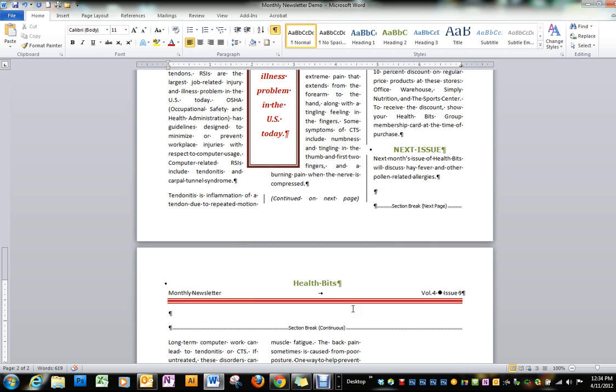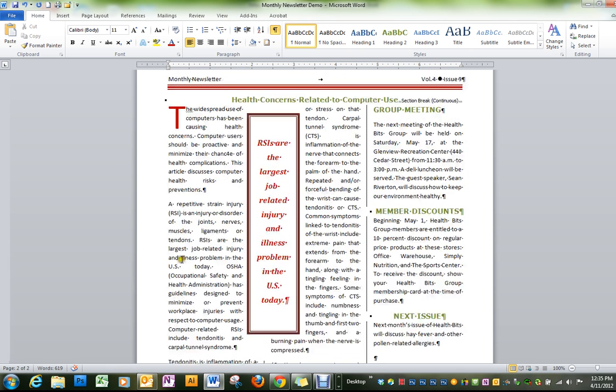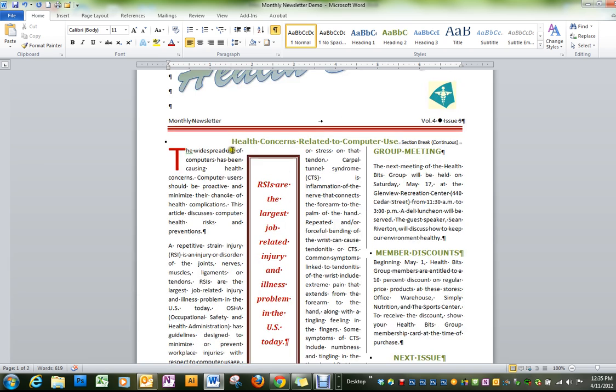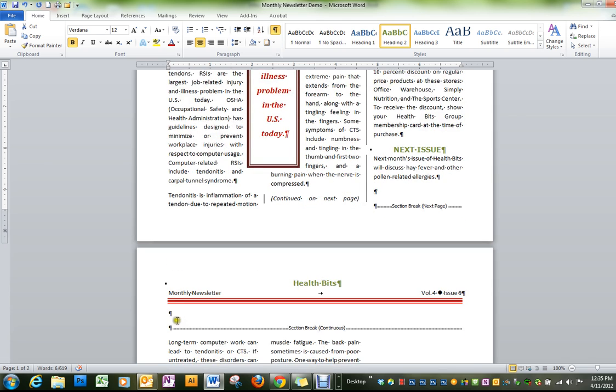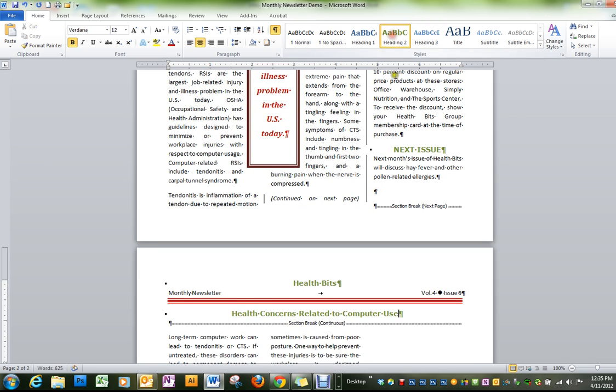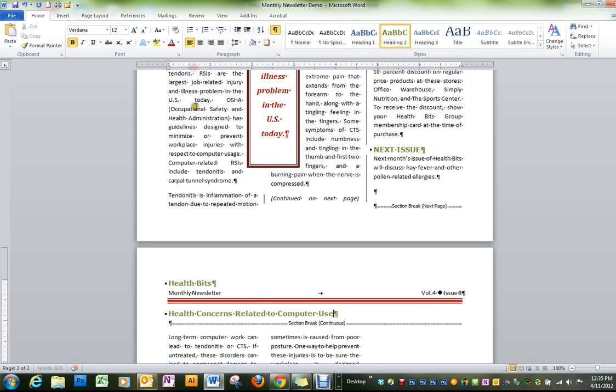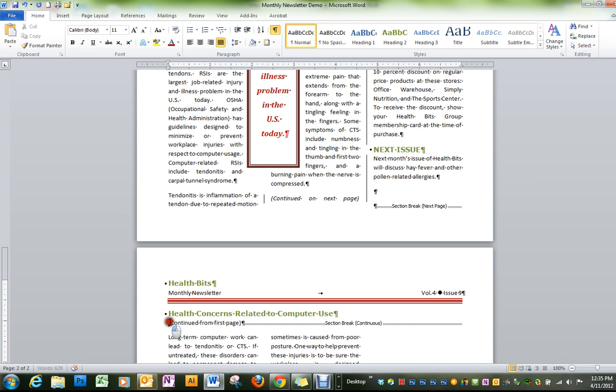And then underneath that heading on the second page we're going to copy this heading. For some reason it didn't come in with the green so we'll take it back there. We're not going to center it though. And then our next thing we're going to put right before that is continued from the first page, and that is going to be in italics.